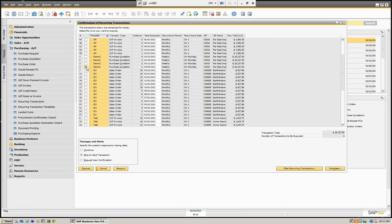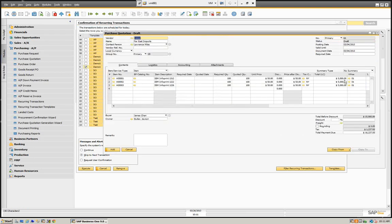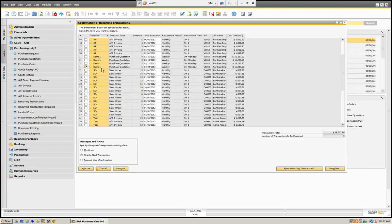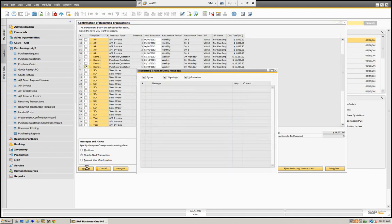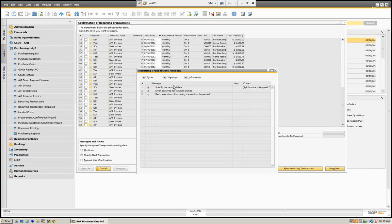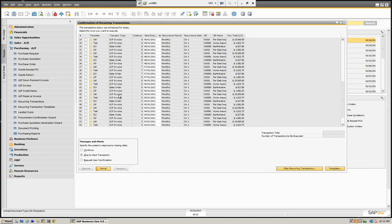Now if I want to post this, I'm going to select this one. I can drill into it and see the information. We're going to execute this — select this one and execute. And you can see there's an error because we specified a required date, so it didn't transfer.